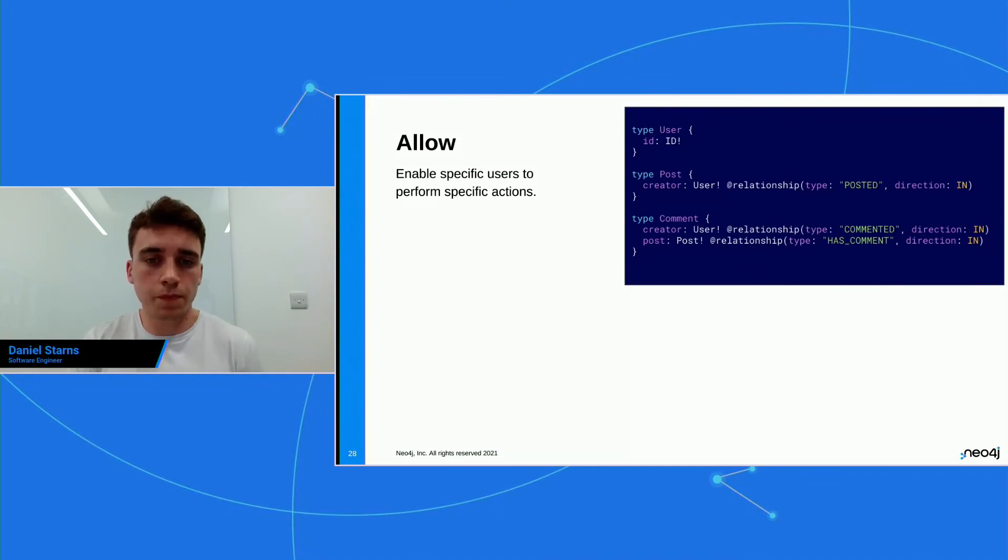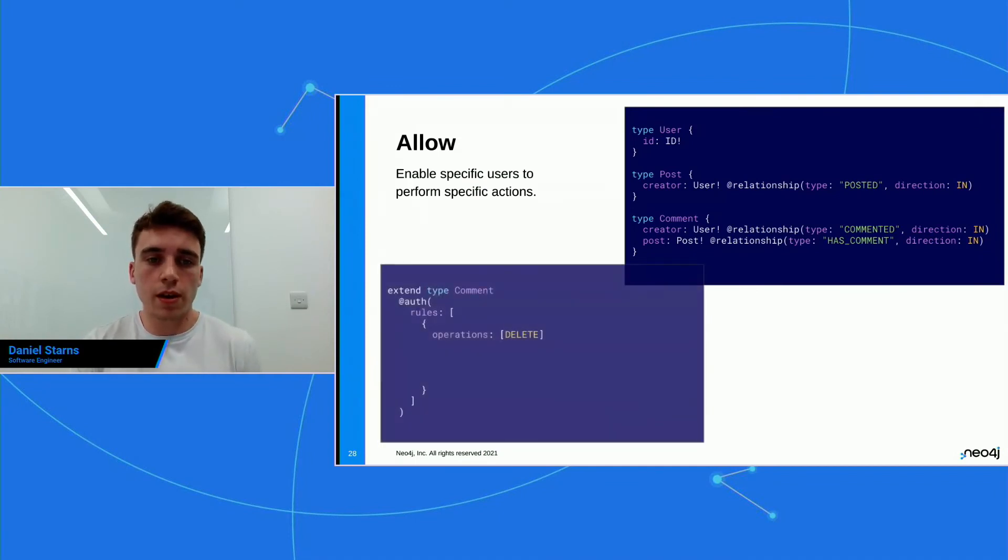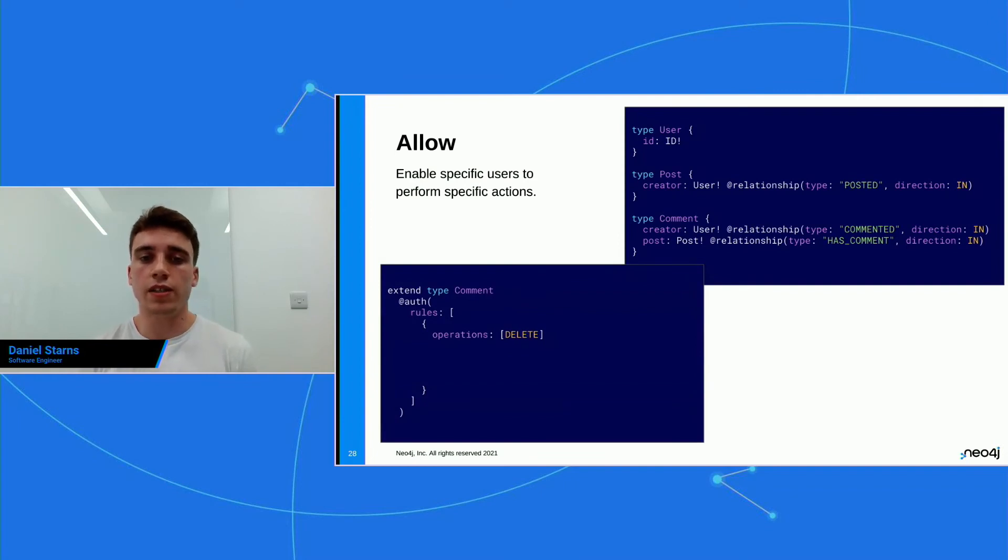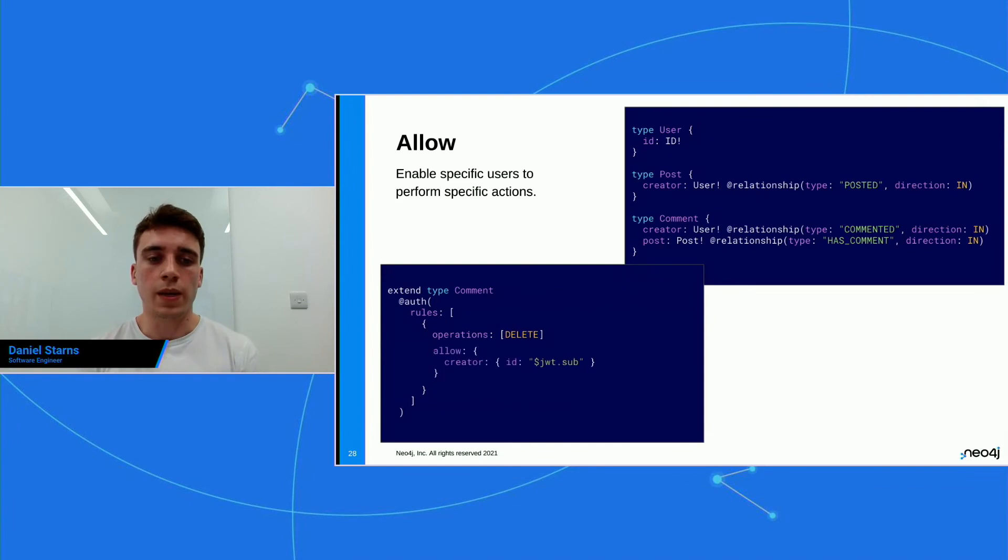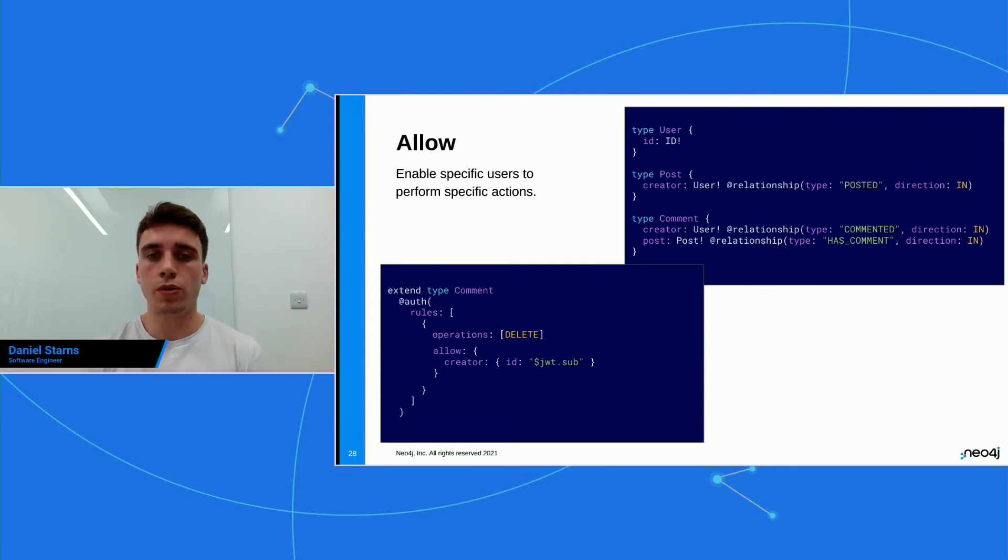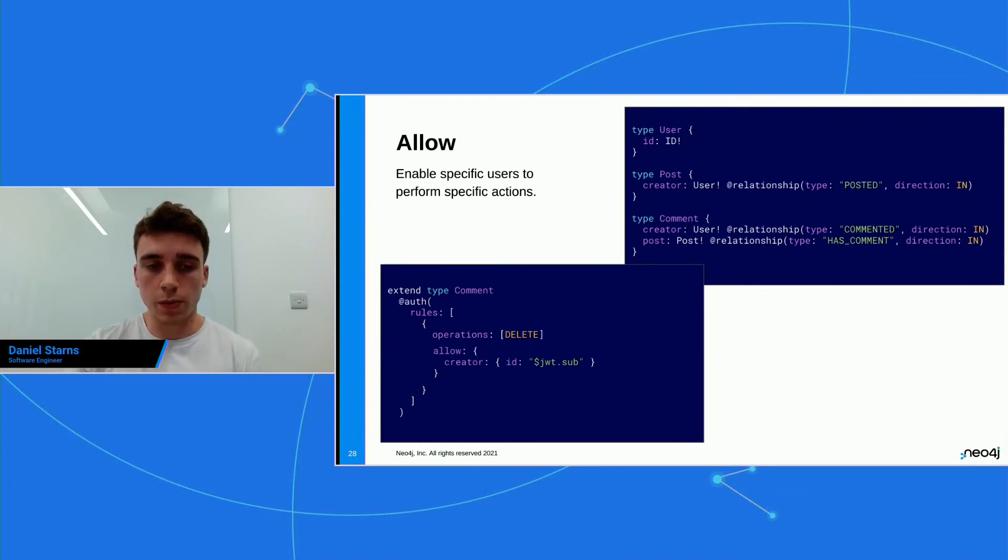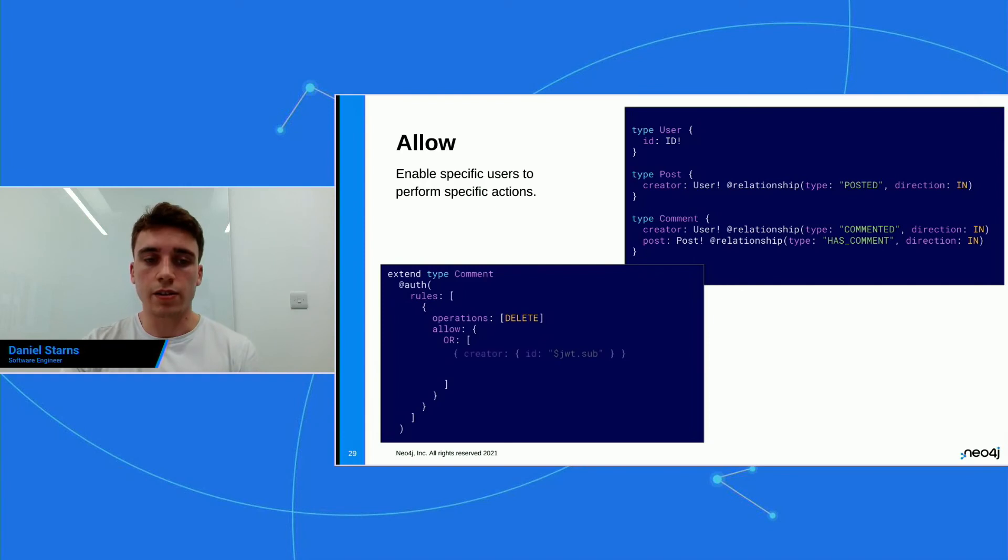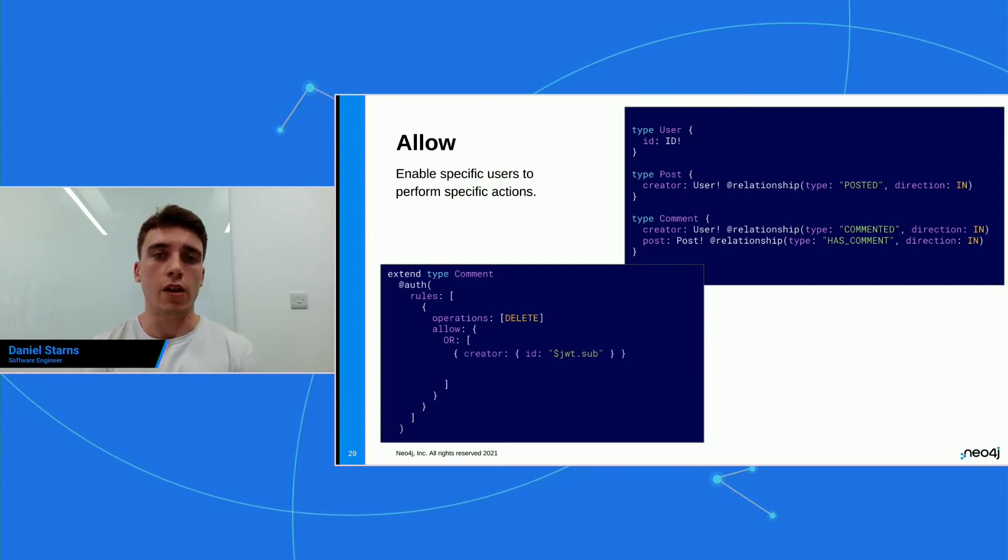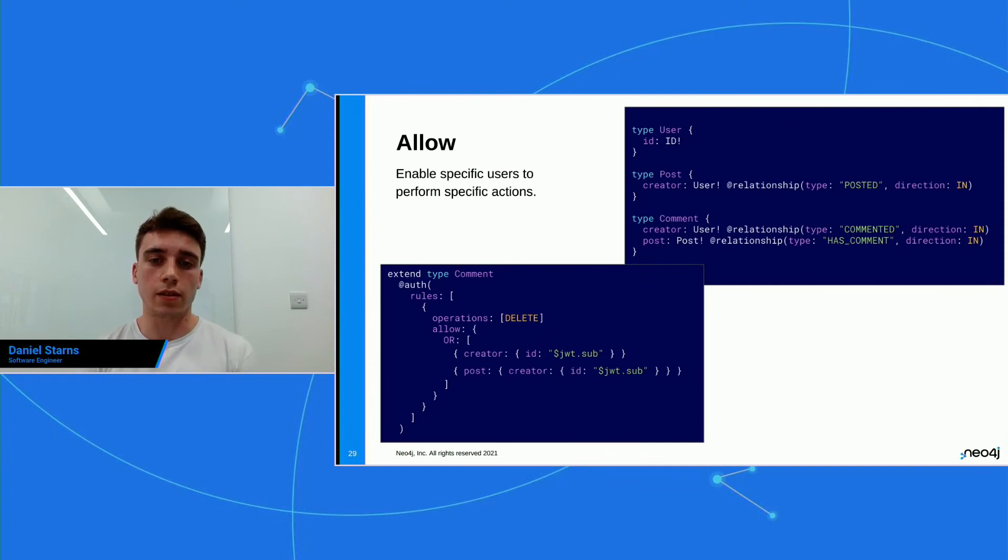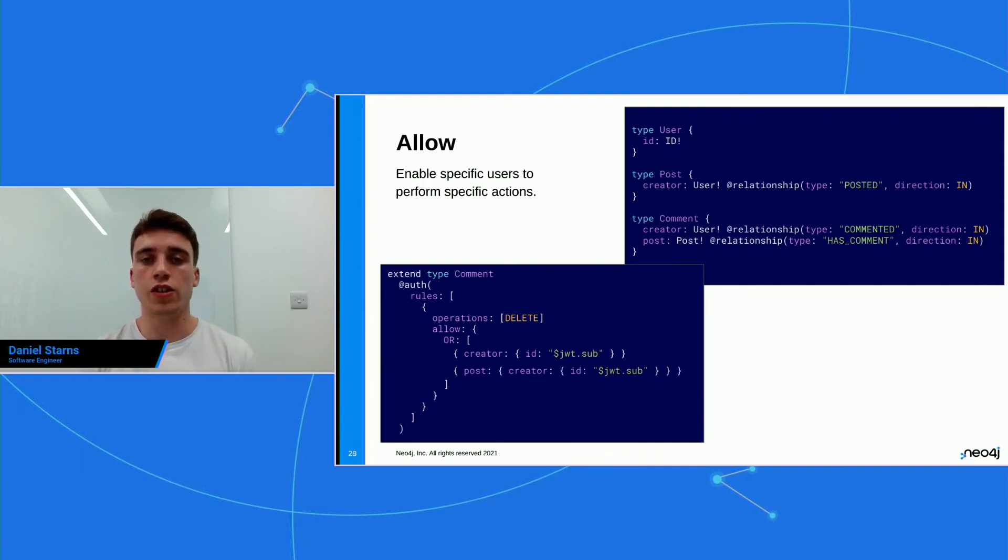So we have our schema that we defined earlier. I've made it a little bit smaller here. And then we're gonna extend the comment now because we're talking about comments. And then we're gonna say on a delete operation, let's make sure that we allow the creator of that comment to delete it. That's straightforward. But now we wanna enable Bob to also delete Jane's posts. So what we can do is we can extend this allow, expand this allow, add an or in there, add our original predicate, which was allow the creator to delete their own posts. But now we can also say, we're gonna traverse the relationships and say, allow the post creator to also delete that comment. So now Bob can delete Jane's nasty comment. Jane can delete her own comments. And Bob can delete his own comments as well.